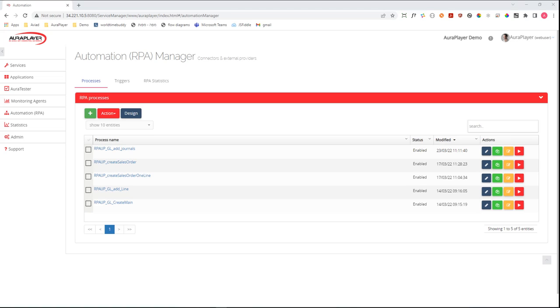The purpose of this demo is to show you how you can easily invoke an RPA flow that was created and managed inside the AuraPlayer Service Manager and integrate it into a bigger RPA flow or sequence inside the UiPath Studio.